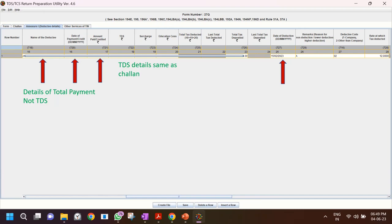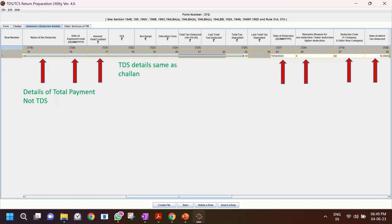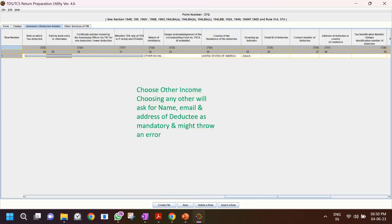Enter the date of deduction. For 'Reason for Non-Deduction', options A, B, C, D will appear — for my case of buying property from a non-resident, I chose A. Choose whether you are a company (1) or other than company (2) — choose 2 for individual. In my case, the seller had applied for a lower TDS certificate; the Income Tax Department approved it, so I deducted 12% tax instead of 20-22%.